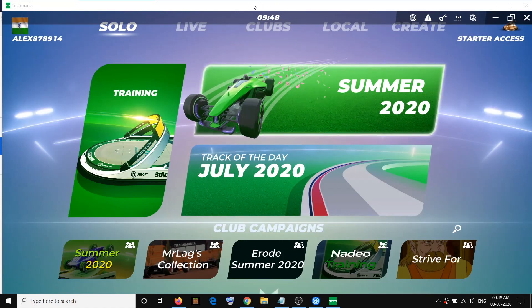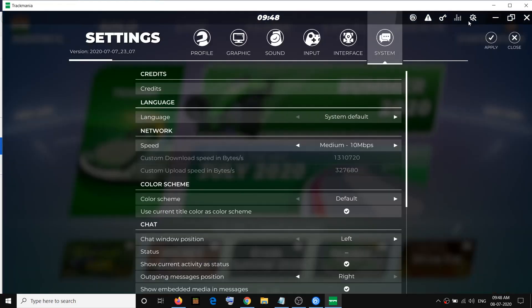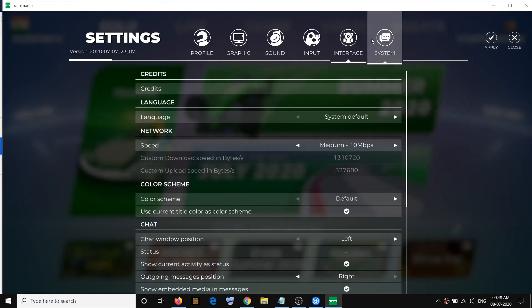Once you take the mouse cursor to the top you will be able to see the toolbar. Now over here you will be able to see the settings icon. Click on this settings icon and then go to system.